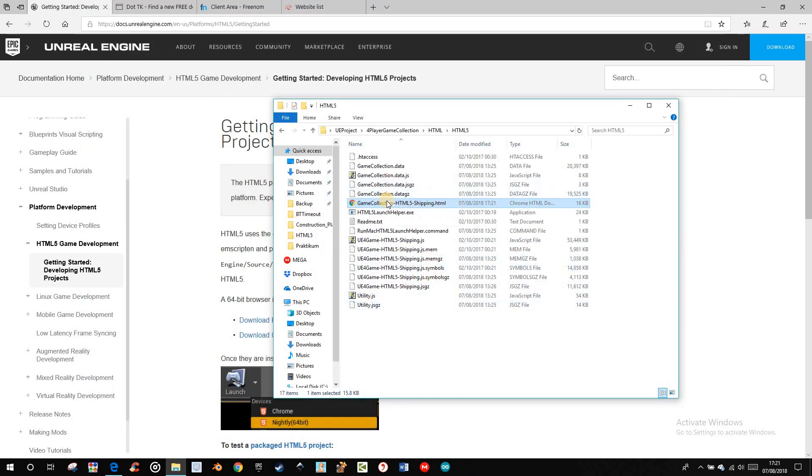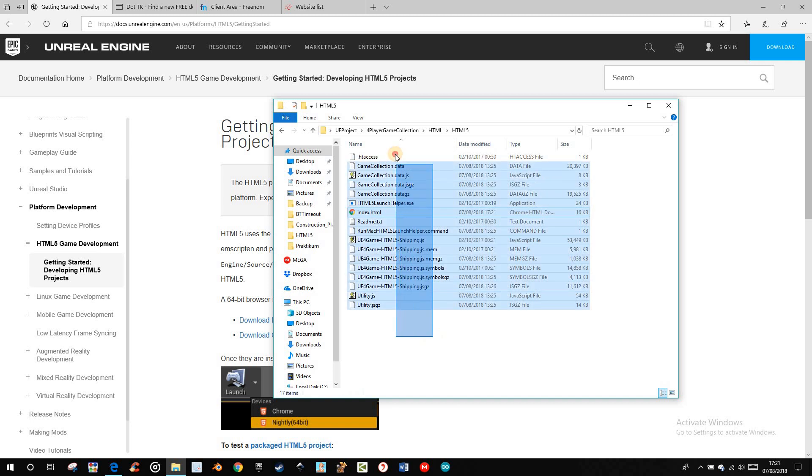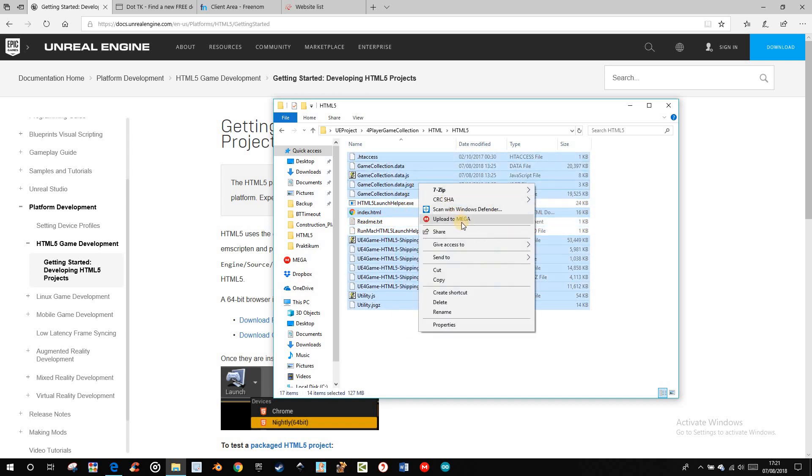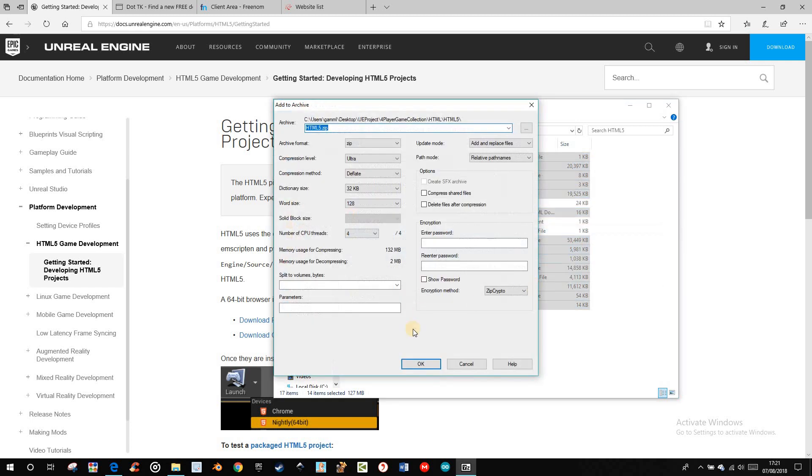Then, you can rename to index because it's the index of your web page. Then, you have to select everything and add it to an archive, then it's faster to upload it.